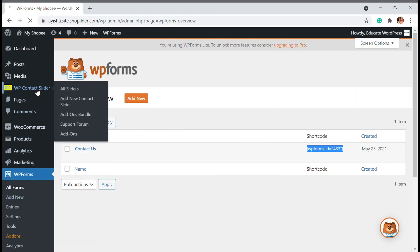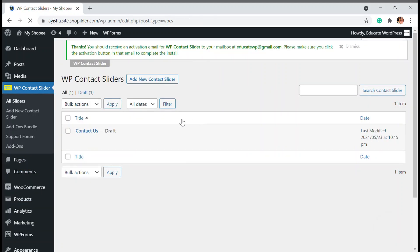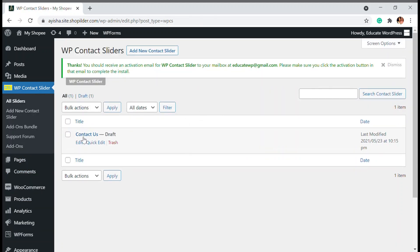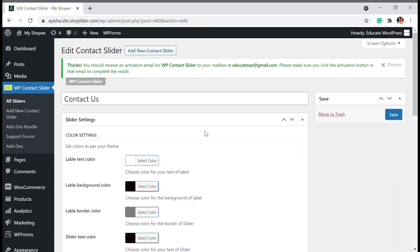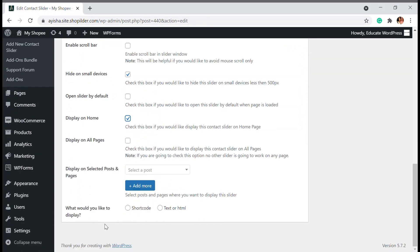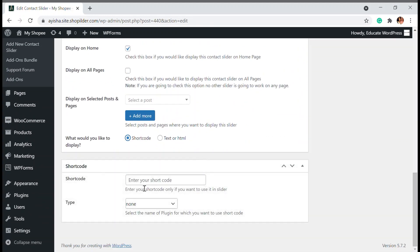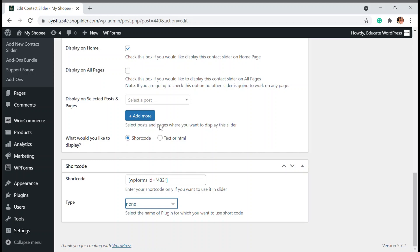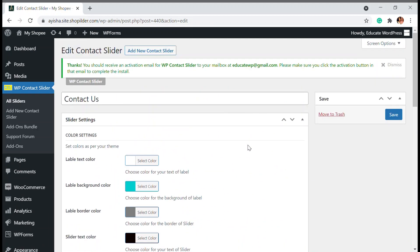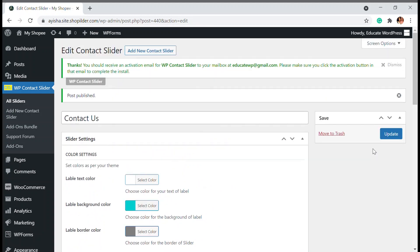Just click on the contact slider, and in the shortcode section, paste the shortcode and select whichever form you have used. I've used WP Forms. I'm just going to save this. Upon saving, your slider will be published and we're going to visit my website.